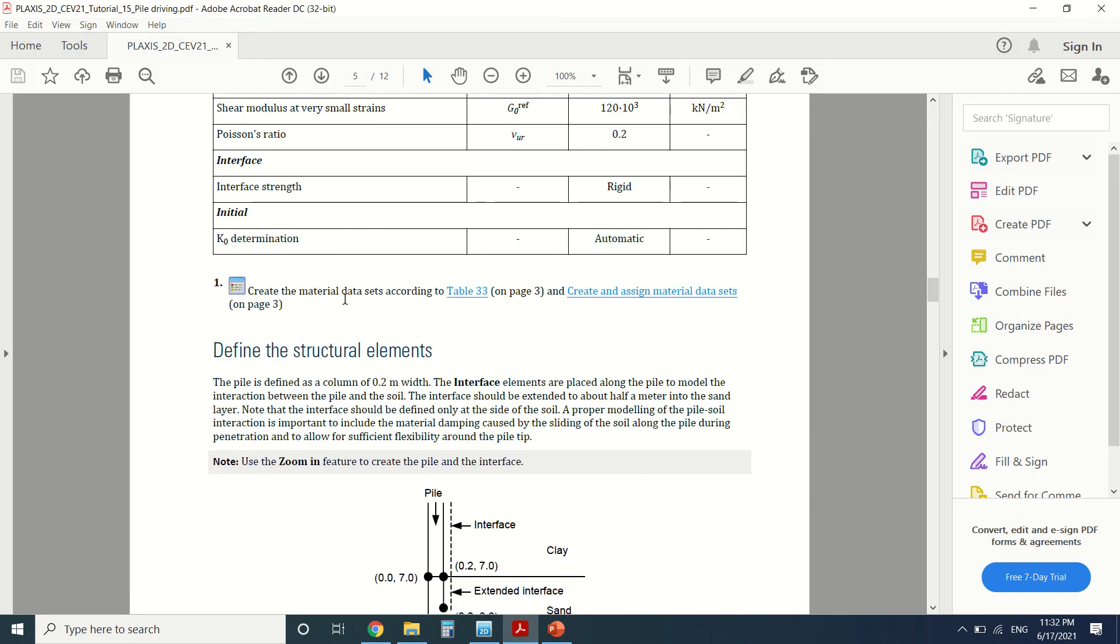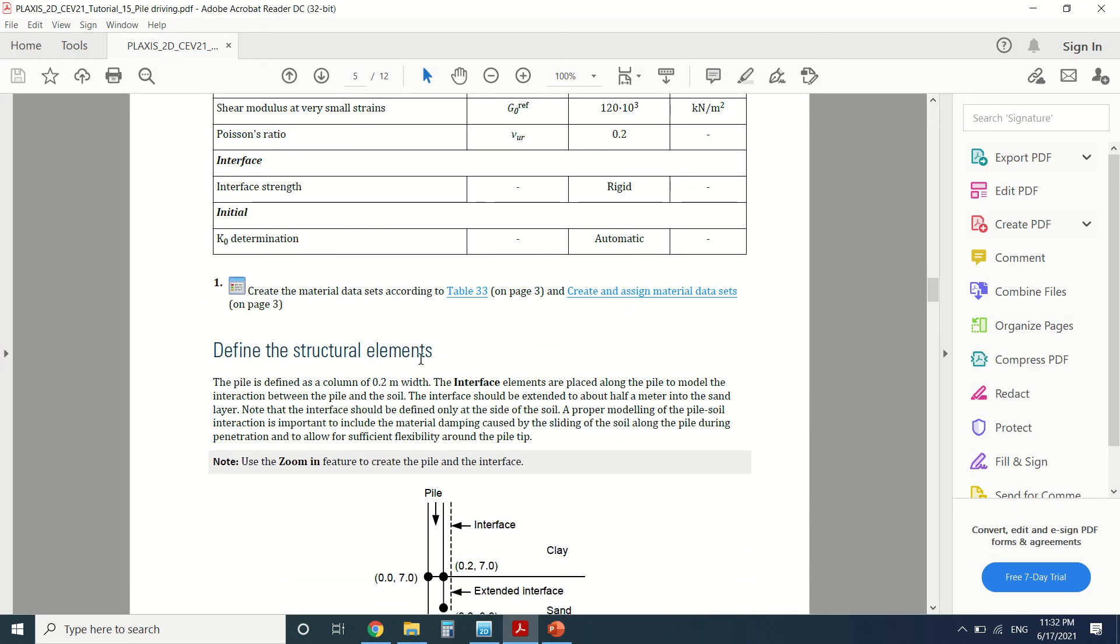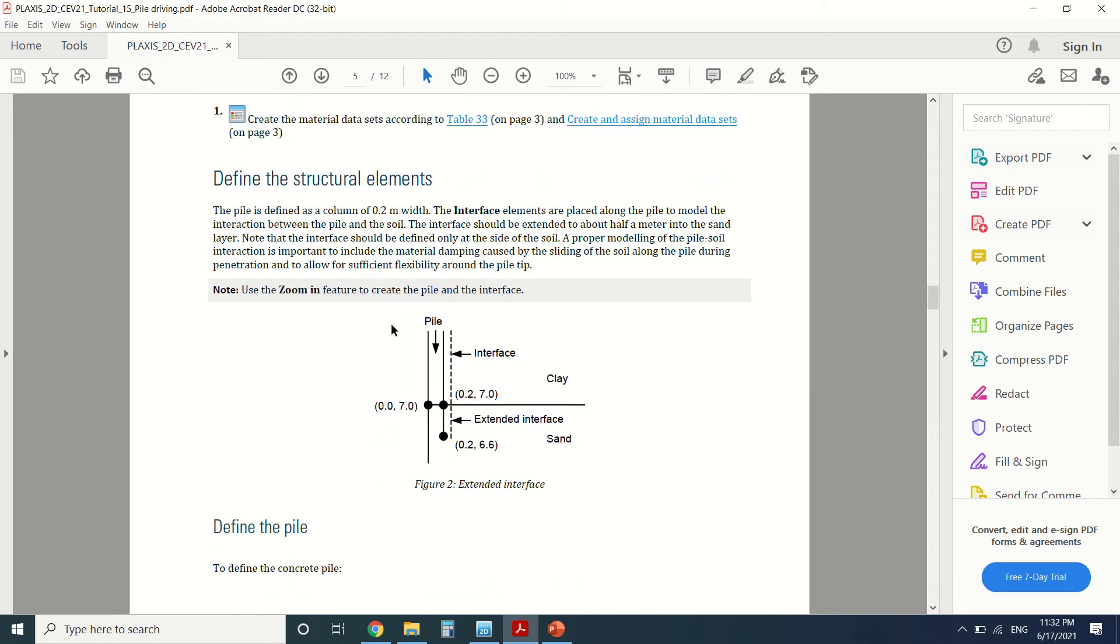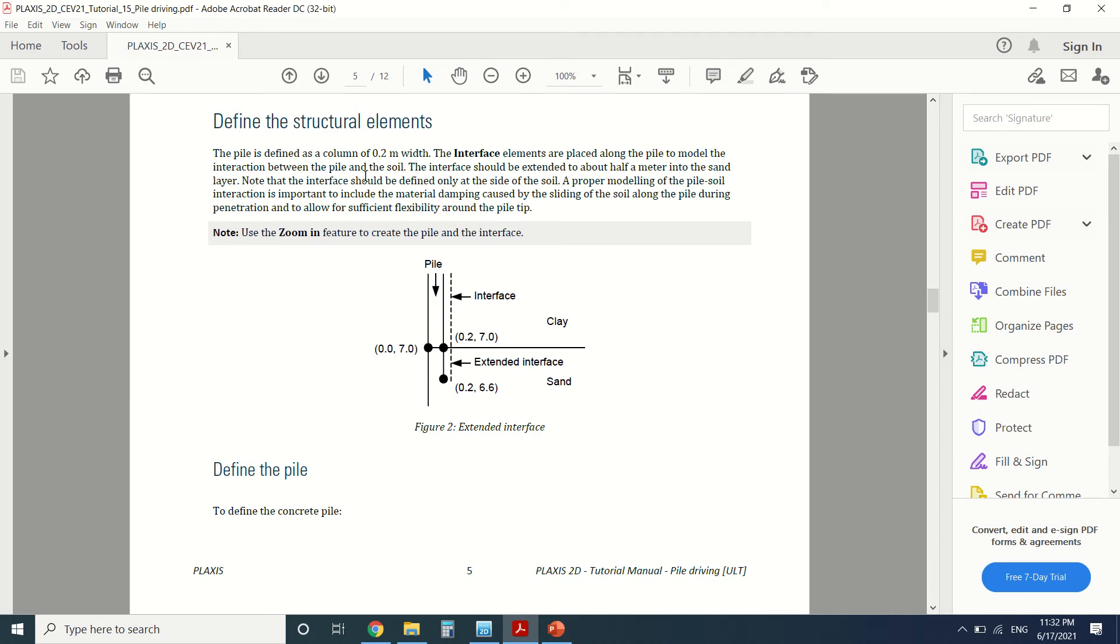By the way, I will leave a copy of this PDF in the description box so you can download it and follow every step I do. The pile is defined as a column of 0.2 meter width, which is half of the pile since we'll be drawing half of our structure.